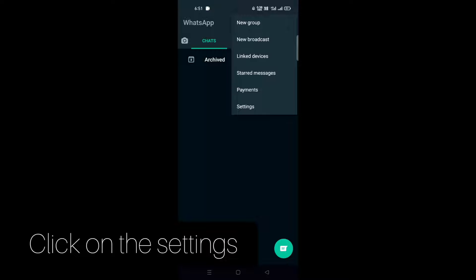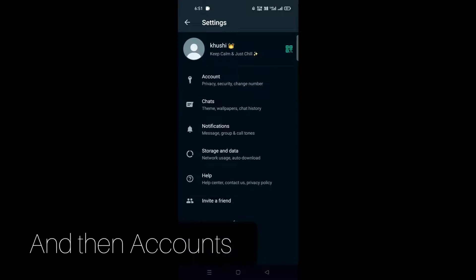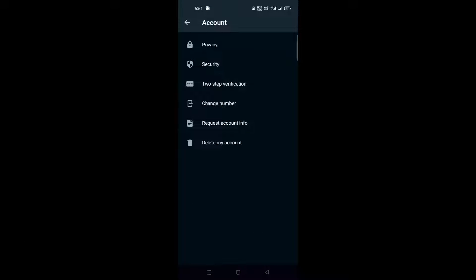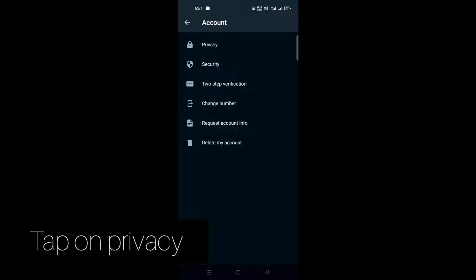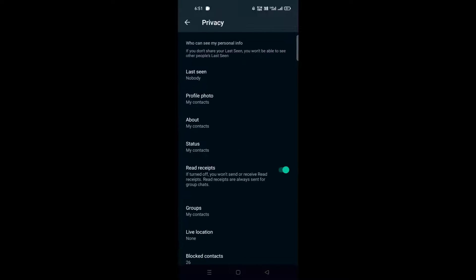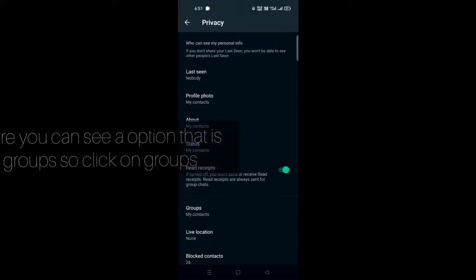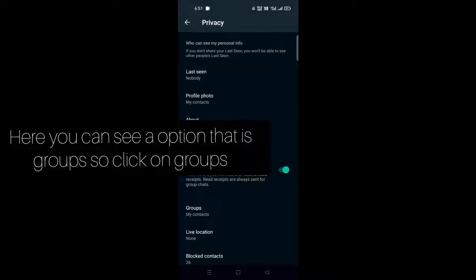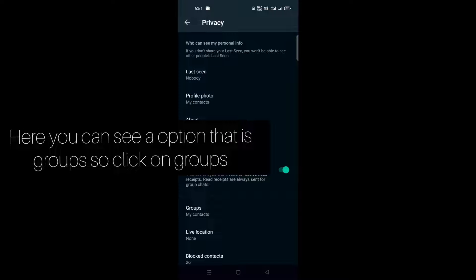Click on Settings, then Account, then Privacy. Here you can see an option for Groups. Click on Groups.